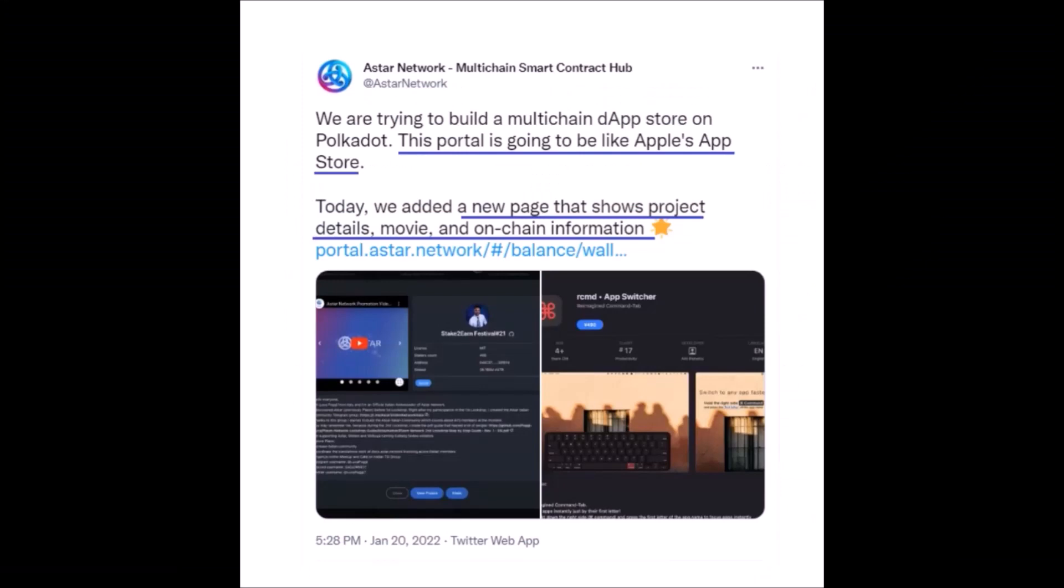Now, that's for the staking, but Sota Watanabe and his ASTR team really delivers, so there is some more news. ASTR shared on their Twitter the vision about how dApp staking portal will look like. The aim of ASTR is to make this portal look like Apple's App Store.